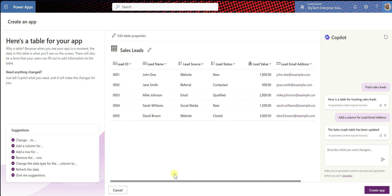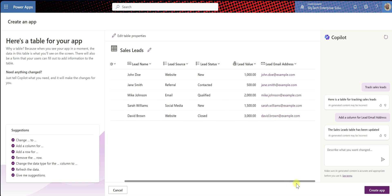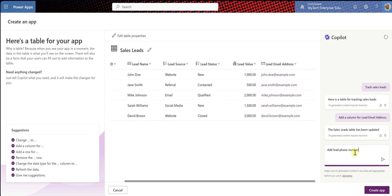So let's go back to our table here. We have lead ID, lead name, lead source, lead status, lead value, and lead email address. What else do we want to capture?